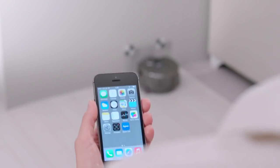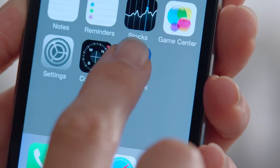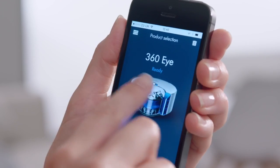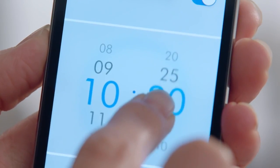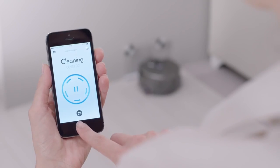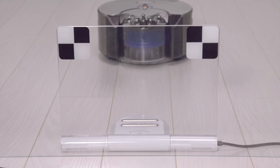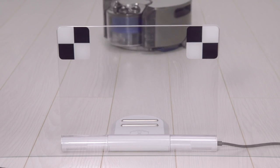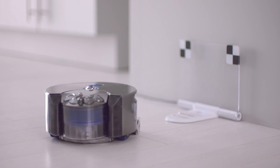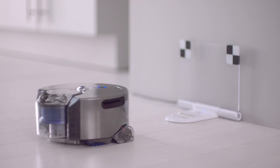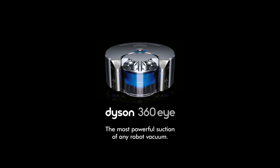The Dyson Link app allows you to start, pause and schedule your cleans, as well as monitor and update the Dyson 360i robot vacuum.